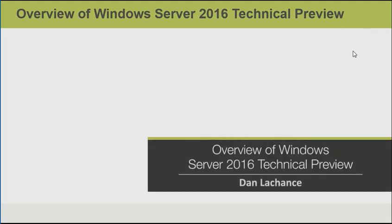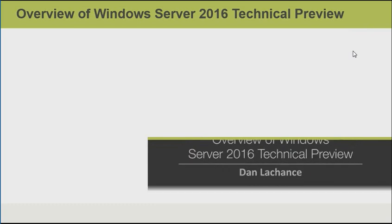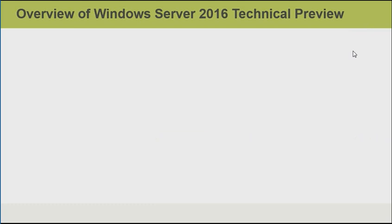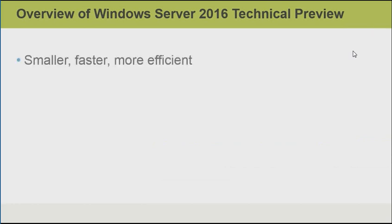In this video, I'll do an overview of Windows Server 2016 Technical Preview 2. Many of the feature sets will appeal to both on-premises administrators as well as hosting providers. The Server 2016 operating system is designed to be smaller, faster, and more efficient than it was previously.